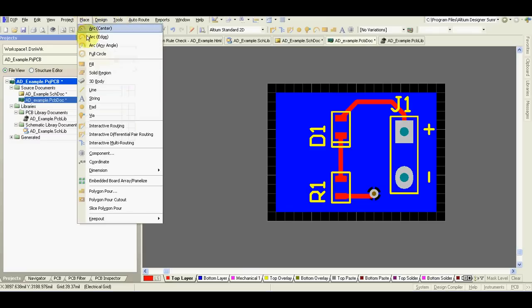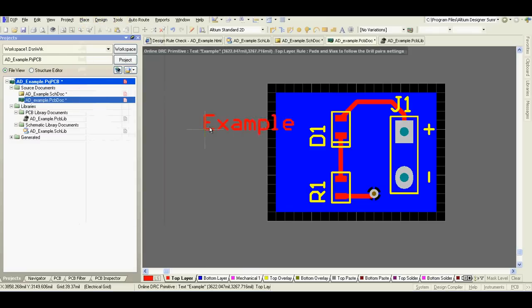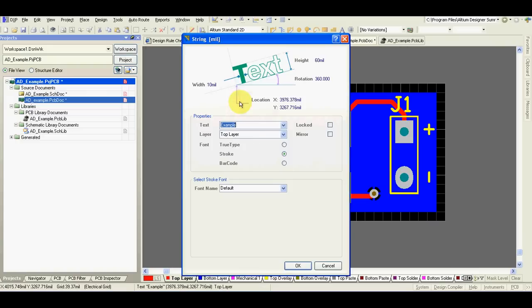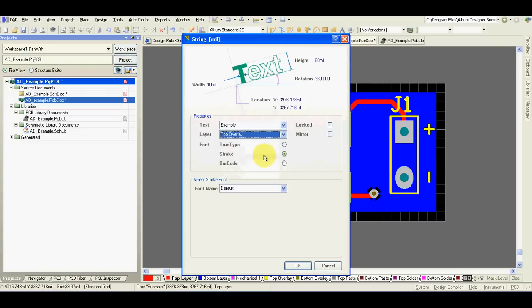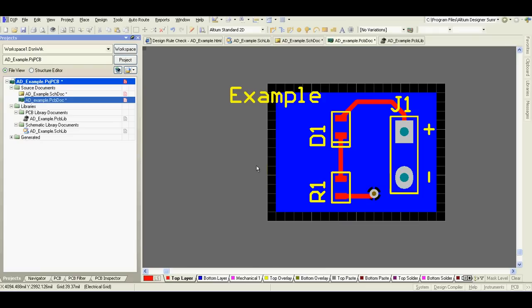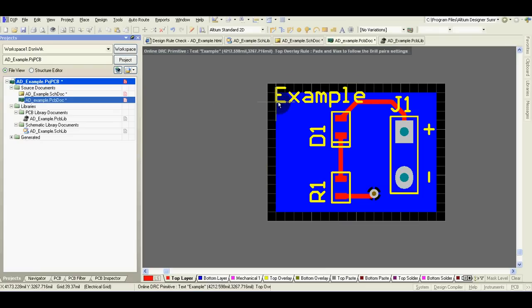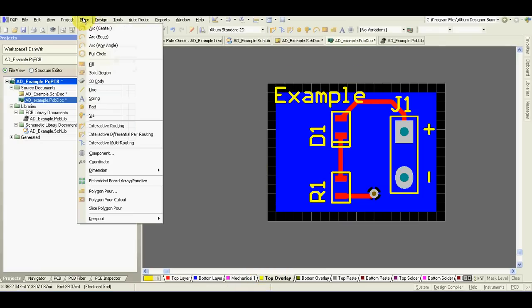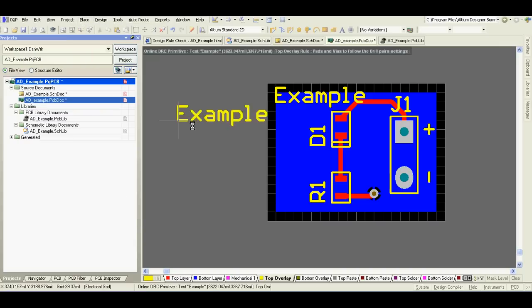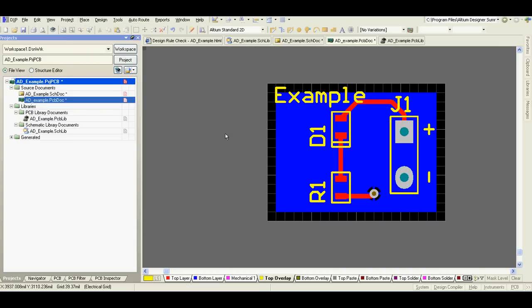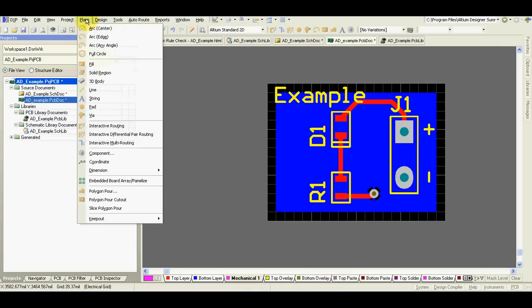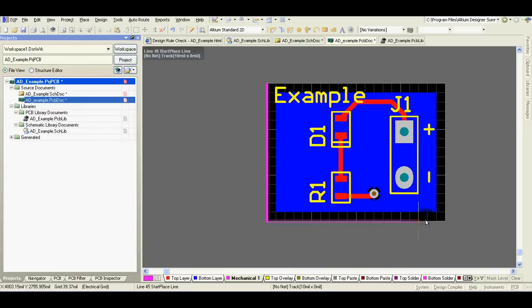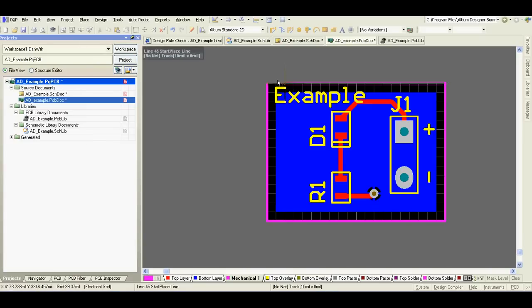Now I will move this. We can add a text on the top layer, you can place it there and then change it here on top overlay, or you can click on top overlay and then place the text. Now I go to mechanical one layer and draw board outline.